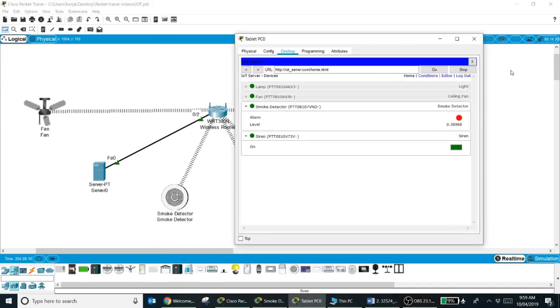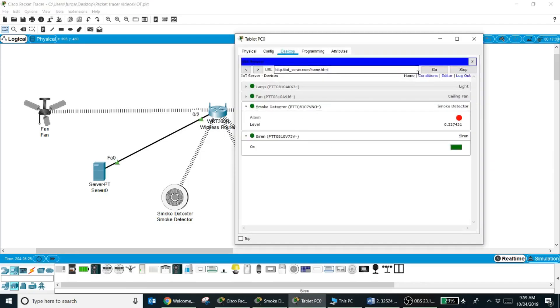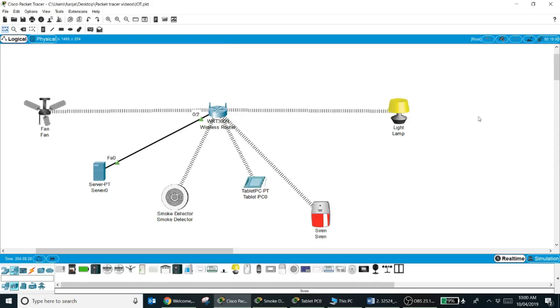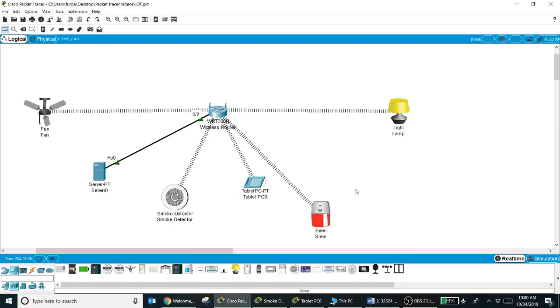Okay, so in this video basically we have learned how we can set the environment variable and how we can set the conditions on the IoT server which allow me to turn on my siren when a smoke level is above a certain level. I hope this will help you. Thank you very much.